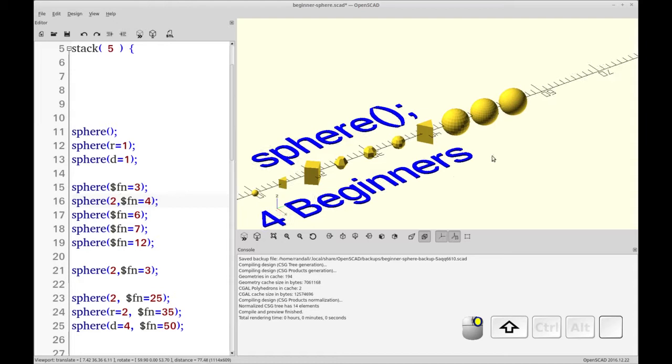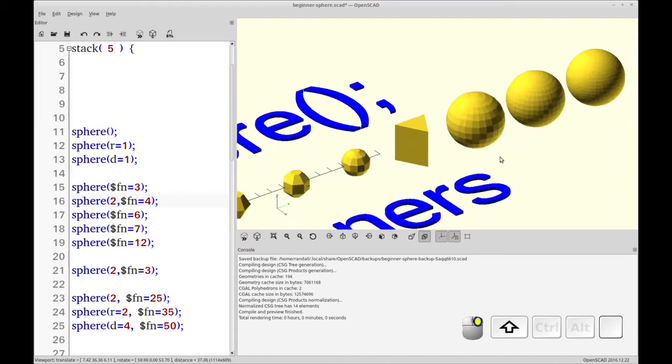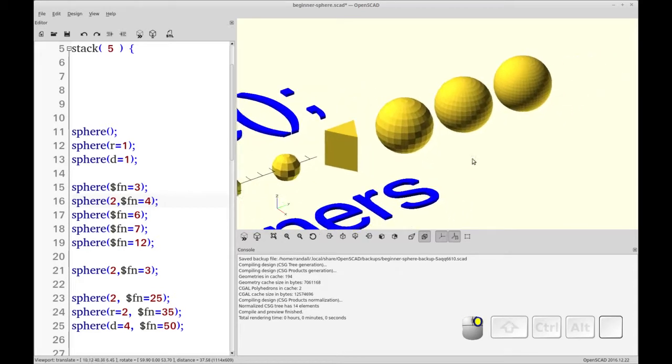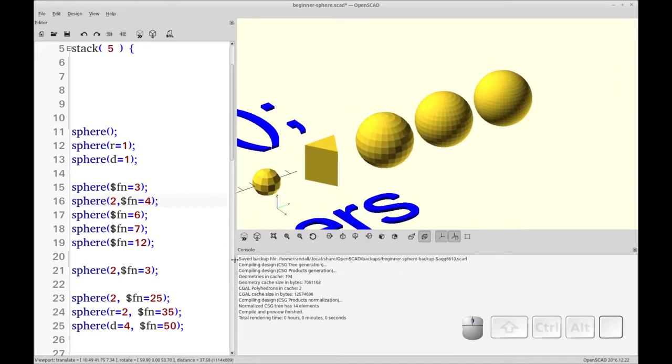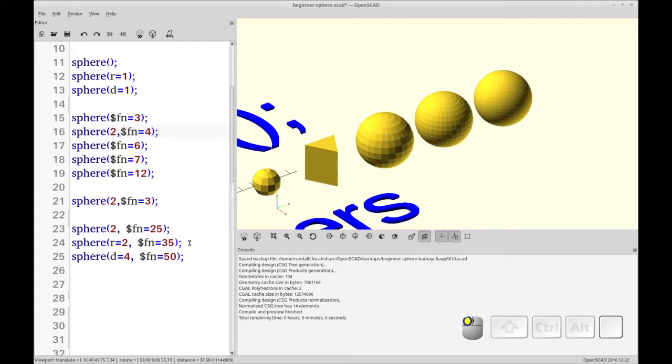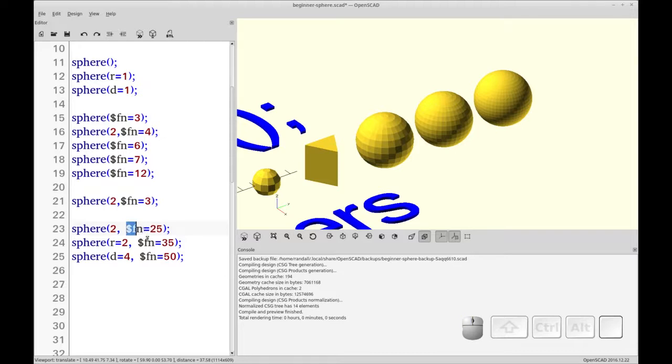So the last three are basically the same kind of sphere but with specific face numberings or facet numbers or fragment numbers. You know whatever floats your boat there. You can see how they have an increasing degree of resolution there.